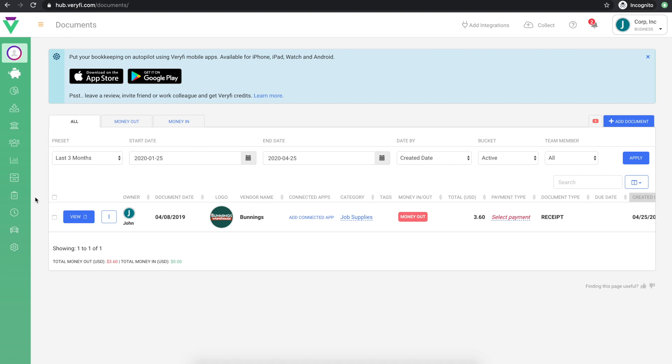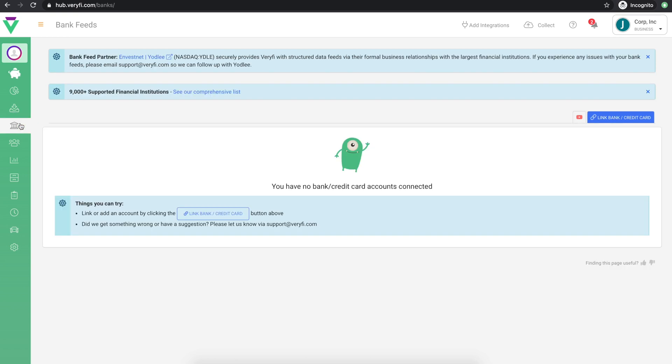To download the app, head to either the App Store or Google Play and search for Verify. If you plan to use Verify to reconcile your bank and credit card transactions against collected documents, you can connect your bank and credit card accounts on this Bank Feeds page.